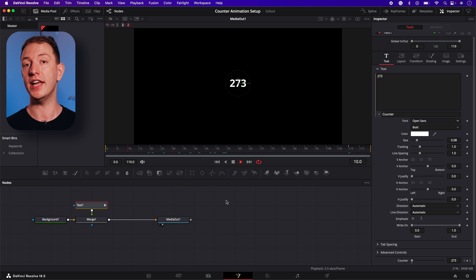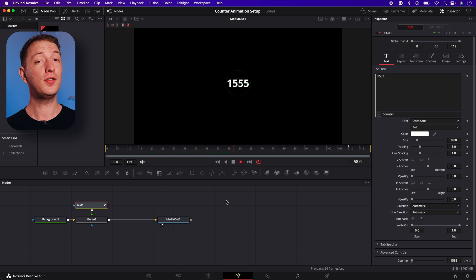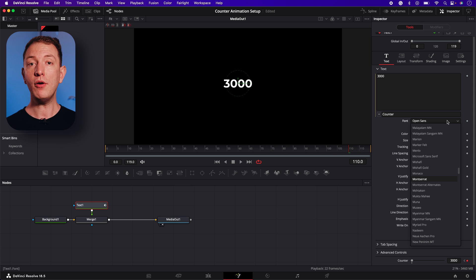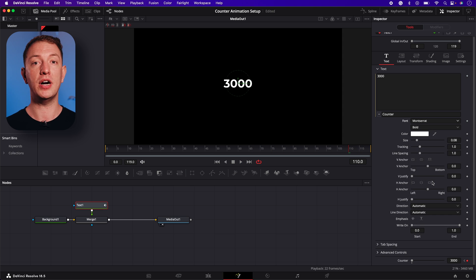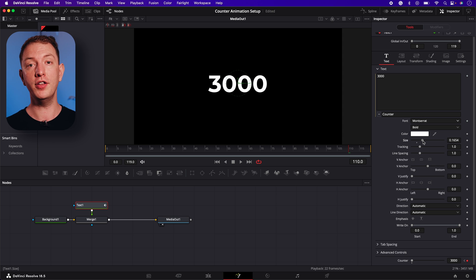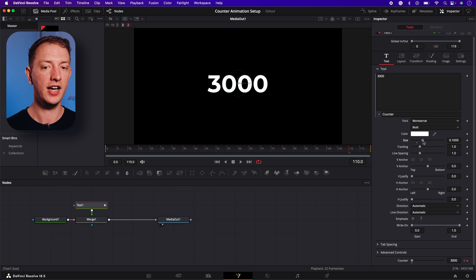Now if we press play, we'll see our counter flawlessly counts from 0 to 3000. You can now customize it by changing the size, font and color.